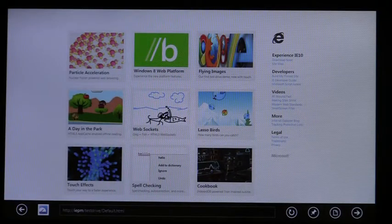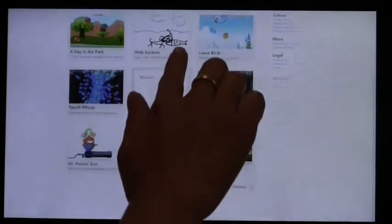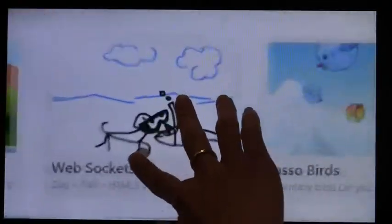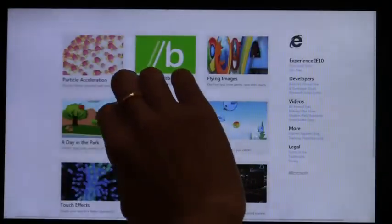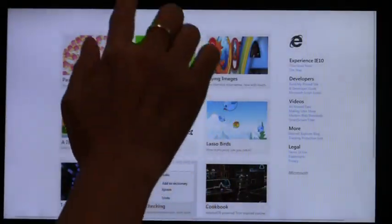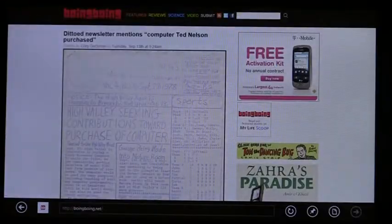Let's take a closer look at Touch First Browsing. Panning and zooming are a natural part of Touch. With hardware acceleration, panning a web page is fast and responsive. Here's a long blog that pans smoothly with Touch.